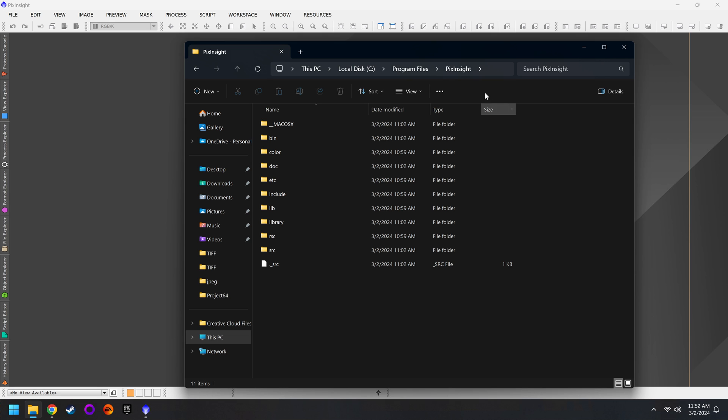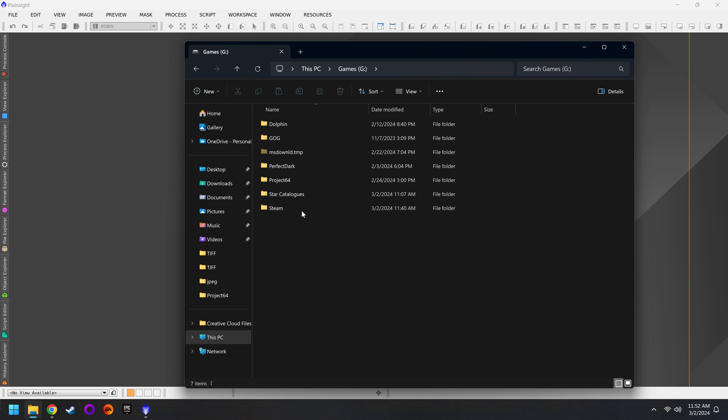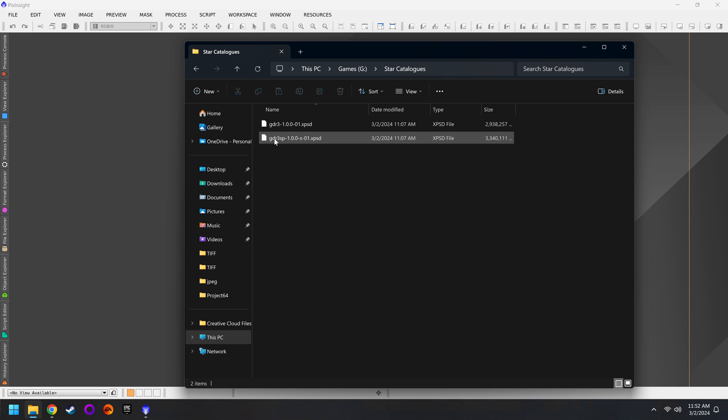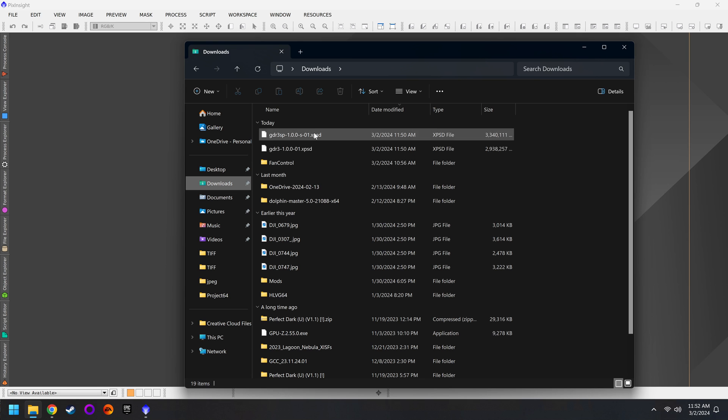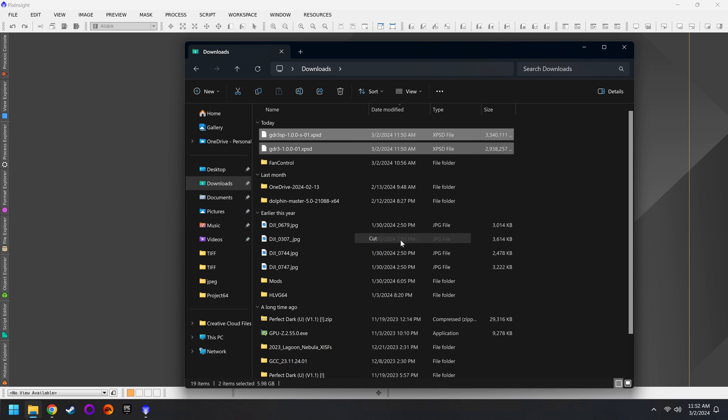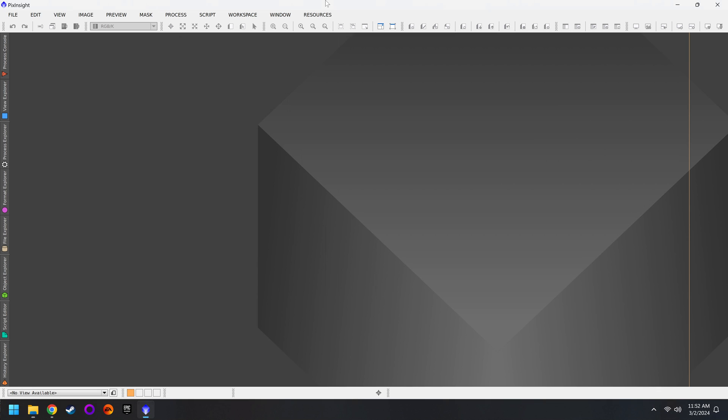I personally have a secondary drive, which currently is for games, but on here I've created a new folder called Star Catalogs, and inside I've cut and pasted the Gaia DR3 and the Gaia DR3 SP files. For those that download multiple files, you'll want to put them all in here, and of course you'll find them in your downloads directory. So you can just grab them, cut them, and then paste them in your Star Catalogs folder.